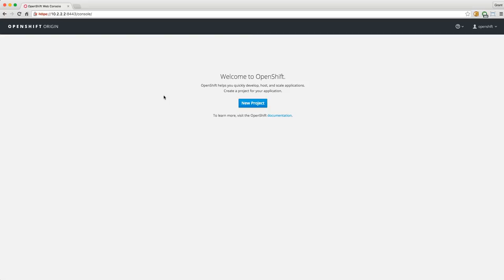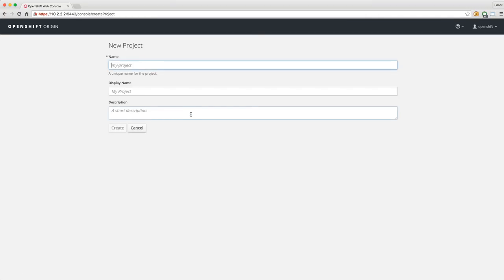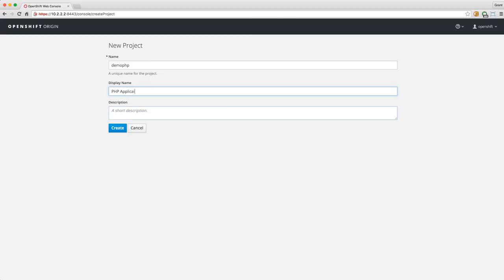Once I get to the console, the first thing I see is that I need to create a project. I'm going to click on Create Project. I'm going to name this project DemoPHP, the display name is PHP Application, and the description is My DemoPHP Application.